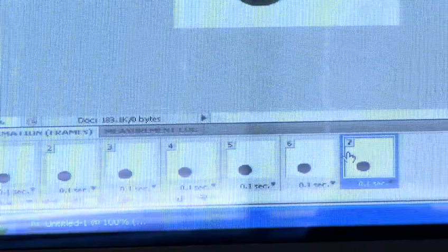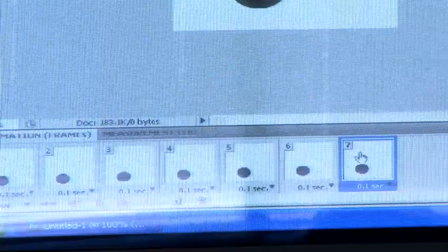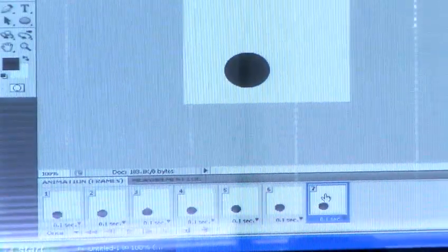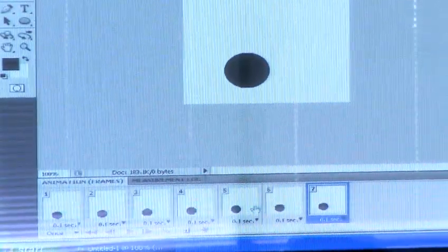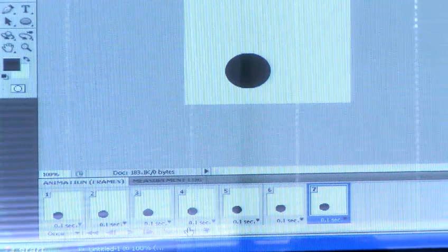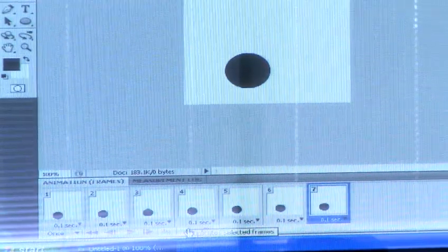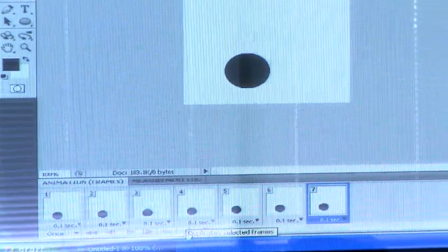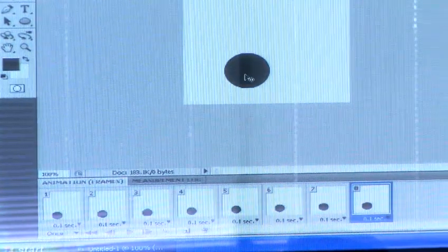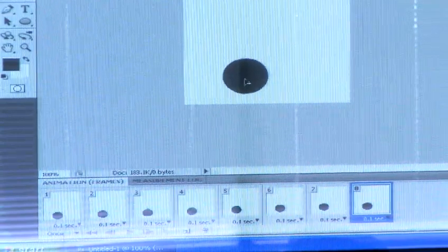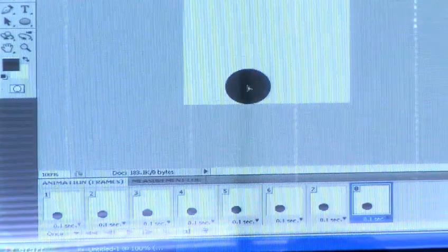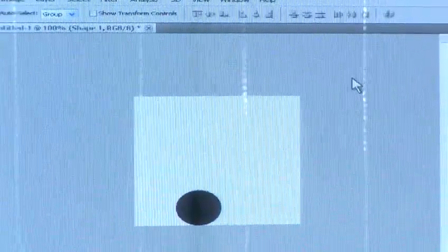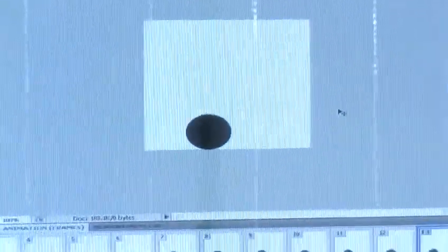We will now create the next transition which is going to be the ball moving down. Duplicate the last frame and move the ball down. Perform the tween again with the same settings.